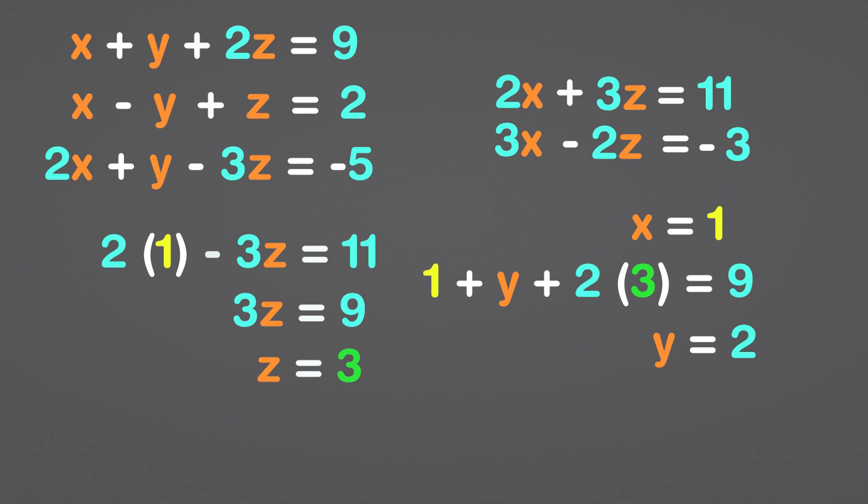So in x, y, z format, our answer will be 1, 2, 3. With this, we come to the end of the video.